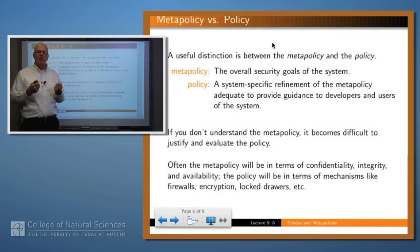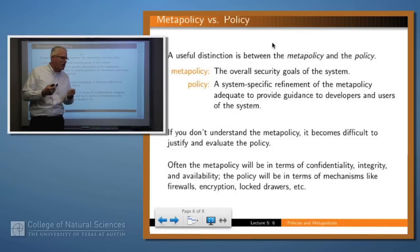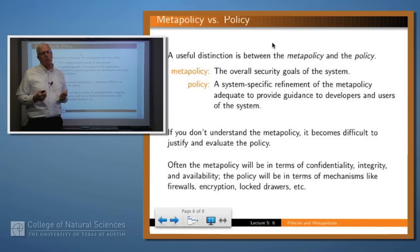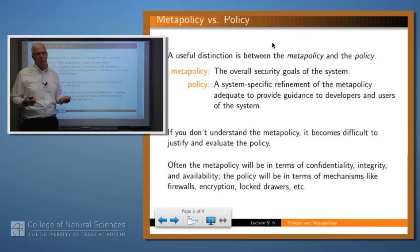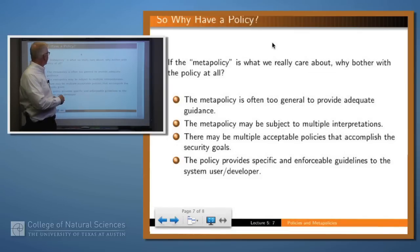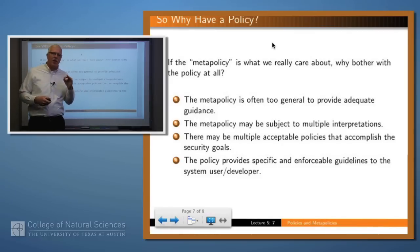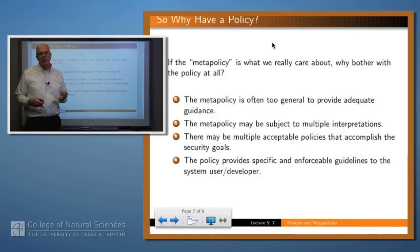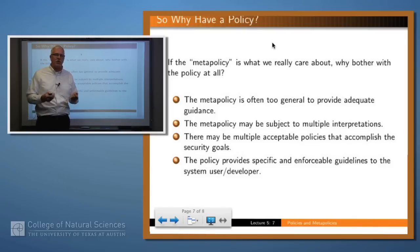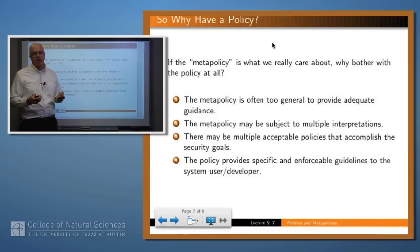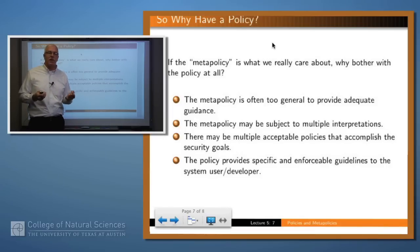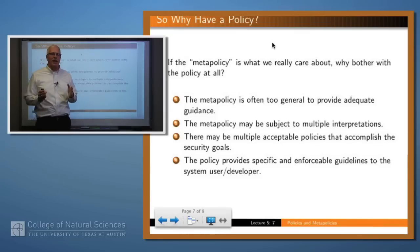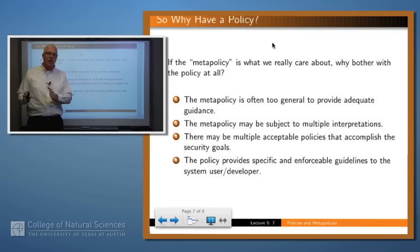It's a good idea to consider the meta-policy before you ever start writing down policy rules. Often the meta-policy will be in terms of confidentiality, integrity, and availability, whereas the policy will be a set of rules involving things like firewalls, encryption, locked drawers, and filing cabinets. Why bother with the policy at all? The problem is the meta-policy may be ambiguous — so general that every faculty member interprets it differently. What you really want is a set of policy rules that are specific and enforceable, and which are adequate to accomplish the meta-policy.